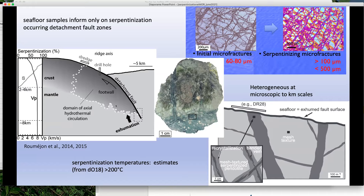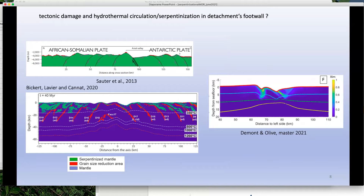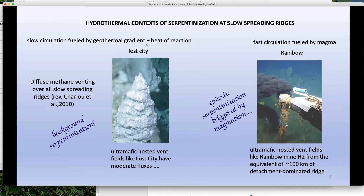How can the footwall and the hanging wall be serpentinized? Clearly tectonic damage can play a role, and that's something that can be tested with models. For example, in this model we assume that serpentinization occurs in rocks at the right temperature conditions and that had been deformed to a certain amount. In this more recent model, instantaneous serpentinization is assumed with a more physical approach, modeling the dilatancy associated with deformation due to the detachment.